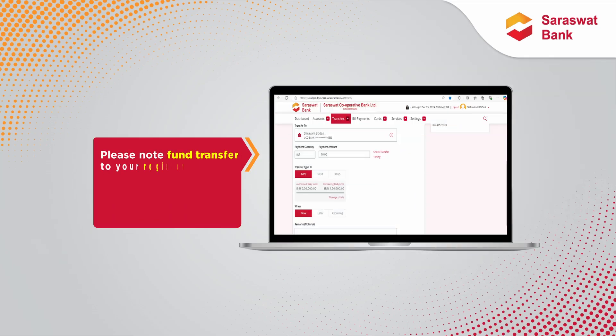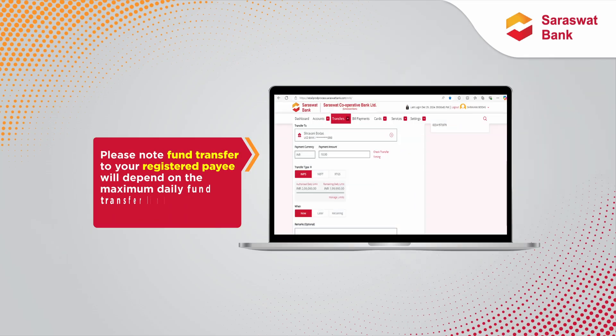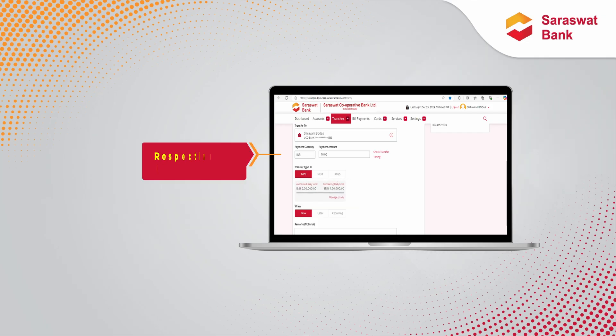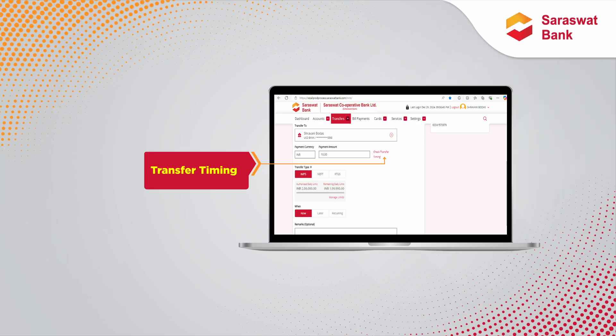Please note: fund transfer to your registered payee will depend on the maximum daily fund transfer limits set by the user, respective channel limit, and transfer timing.